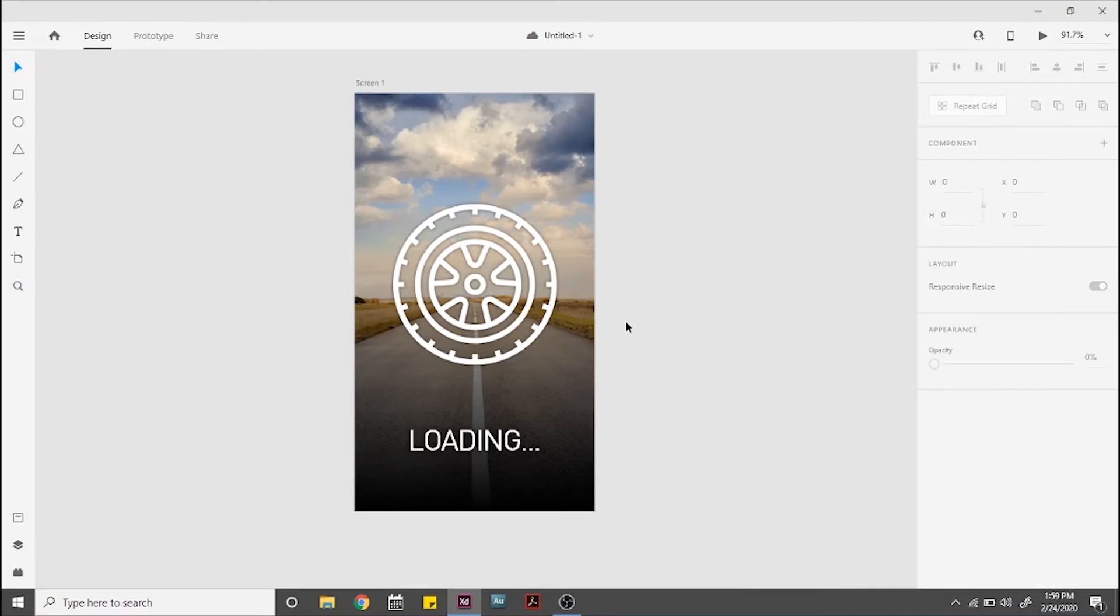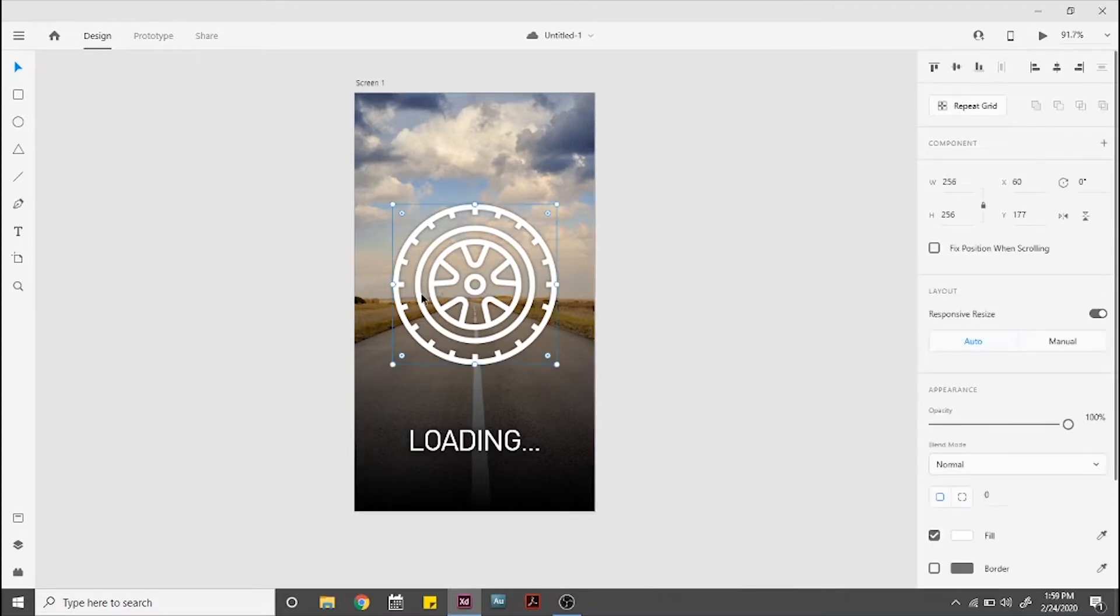Hi guys, welcome back to InQtTutorials. On this video I'm going to show you how to create a sequence where an icon spins. You can use this for many simulations, but on this example I created a loading screen and I will make the tire spin.